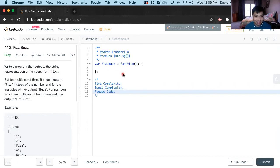Hi, my name is David. Today we're going to do a fun LeetCode problem: FizzBuzz. It's easy level and we're going to do it in JavaScript.